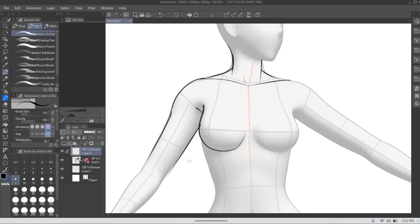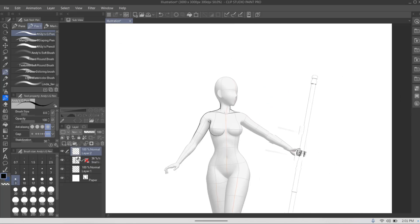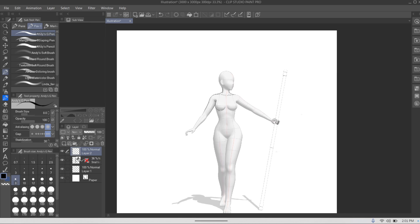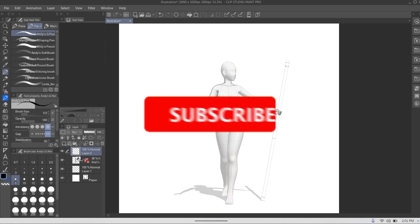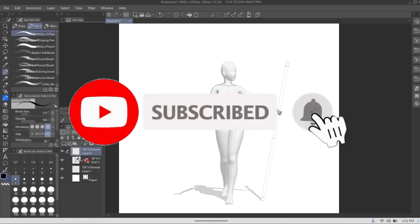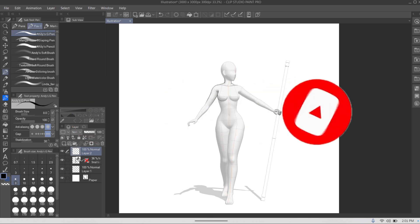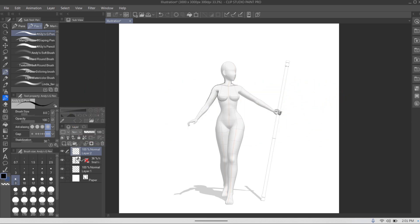Yeah, that's going to be it for this video. I hope this was helpful and will help you use Clip Studio a lot better. If you guys have any questions, make sure to leave them in the comment section below. If you like this video, make sure to subscribe to the channel, hit the notification bell for future notifications, share this video for the people that need it, comment, like it, and I'll see you guys in the next art video. It's your boy Andy Arts — godspeed.